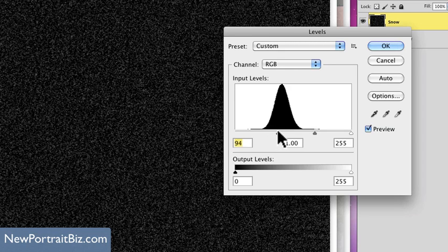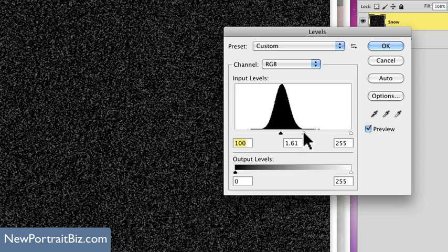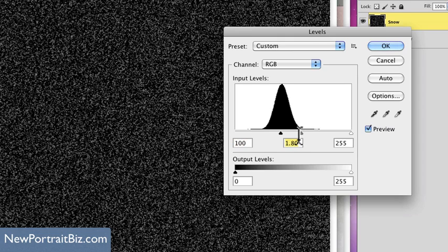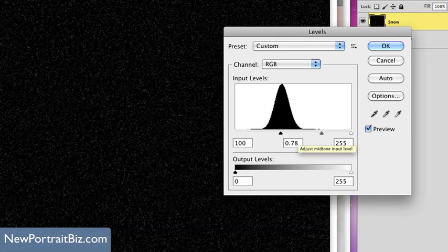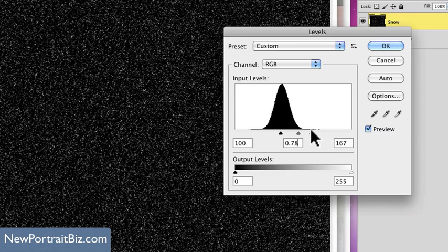If I bring this up to about 100 — right about there — and this middle one I'm going to set to 0.78, that's the value I like to use. And then this last one I'm going to bring up to 167. So we've got 100, 0.78, and 167. Then from there select OK.